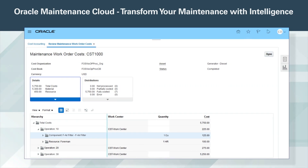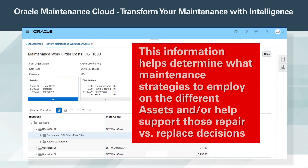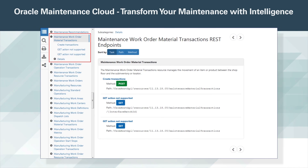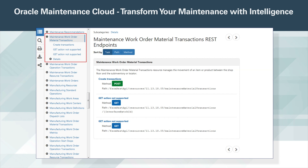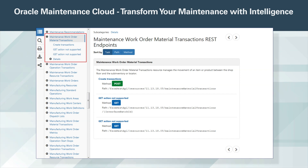Maintenance Cloud tracks where and on what assets maintenance is spending money. This information helps determine what maintenance strategies to employ on the different assets, and helps support repair versus replace decisions. Public APIs are available for assets, meters, work definitions, maintenance schedules, work orders, and resource and material transactions. This enables Maintenance Cloud to communicate with external systems.